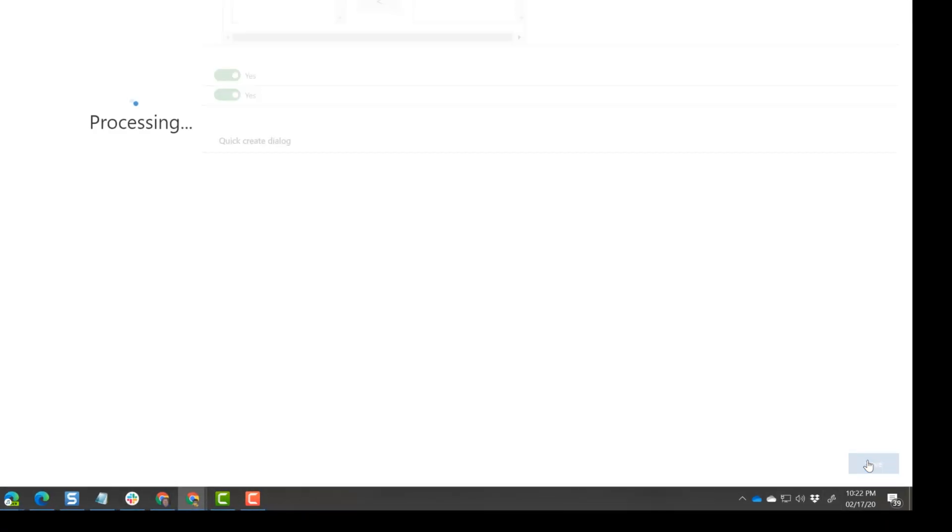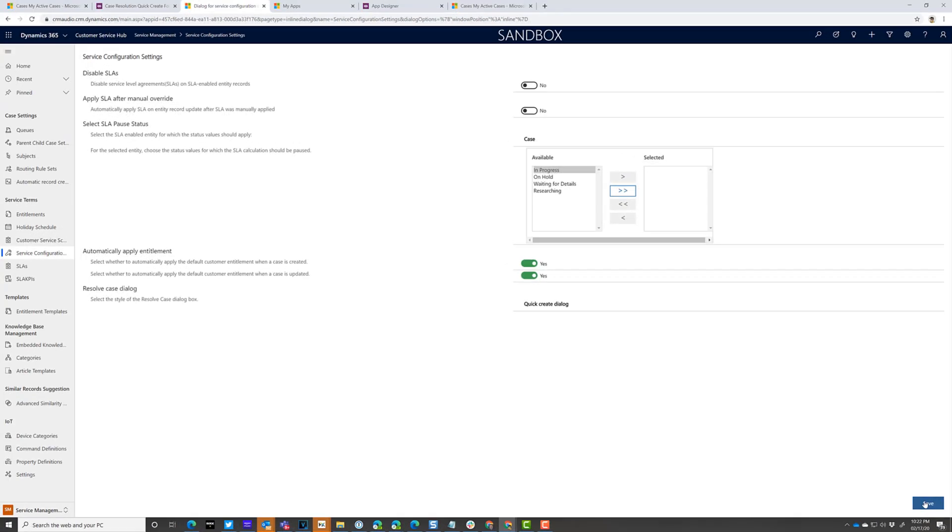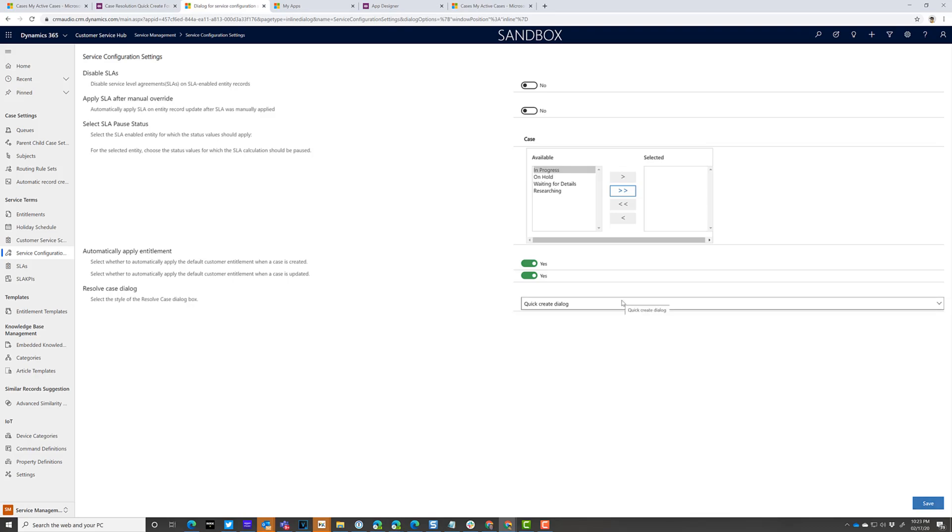If you were paying attention in the wave two of 2019, we got the ability to customize the opportunity close form, which gave it a quick create dialog when you hit close that was customizable. This is following the same logic and instead of the dialog giving you a quick create form that is editable.